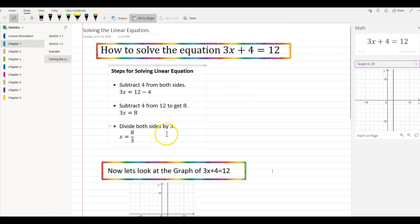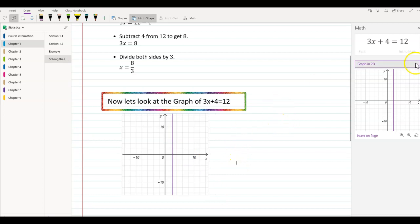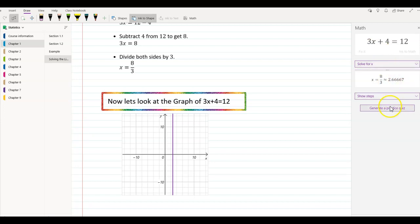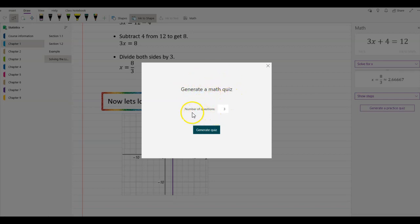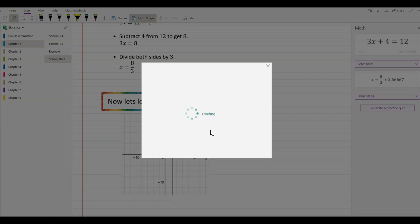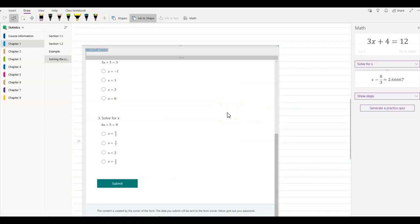So my students have the steps on how to solve the equation, and my students have the graph. Now I'm going to go back and click Solve for X. You will see a tab popping up saying generate a practice quiz. Let's go ahead and see what it does. Using artificial intelligence, Microsoft actually creates a couple of problems for you. It asks how many questions you want — I'm going to keep it three, but you can generate up to 20 questions. Students will log into their class notebook and take the quiz. As an instructor, you can grade it and collect feedback. I'm going to go ahead and generate the quiz. It's automatically generating, and my quiz is right here. I'll scroll it down and you can see all the questions.